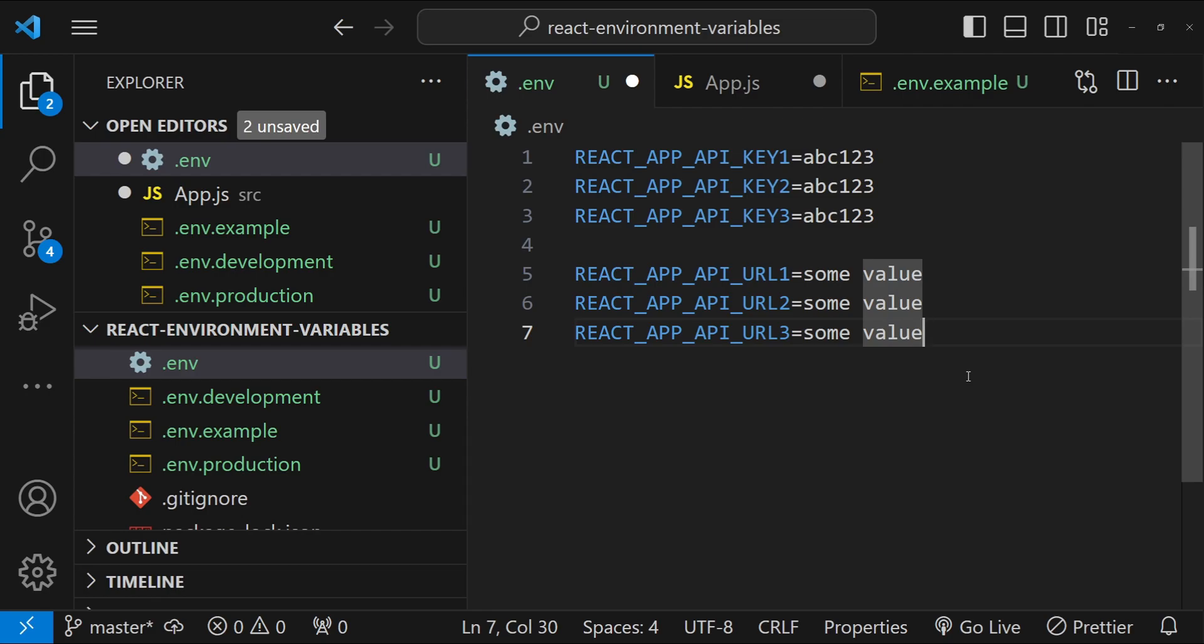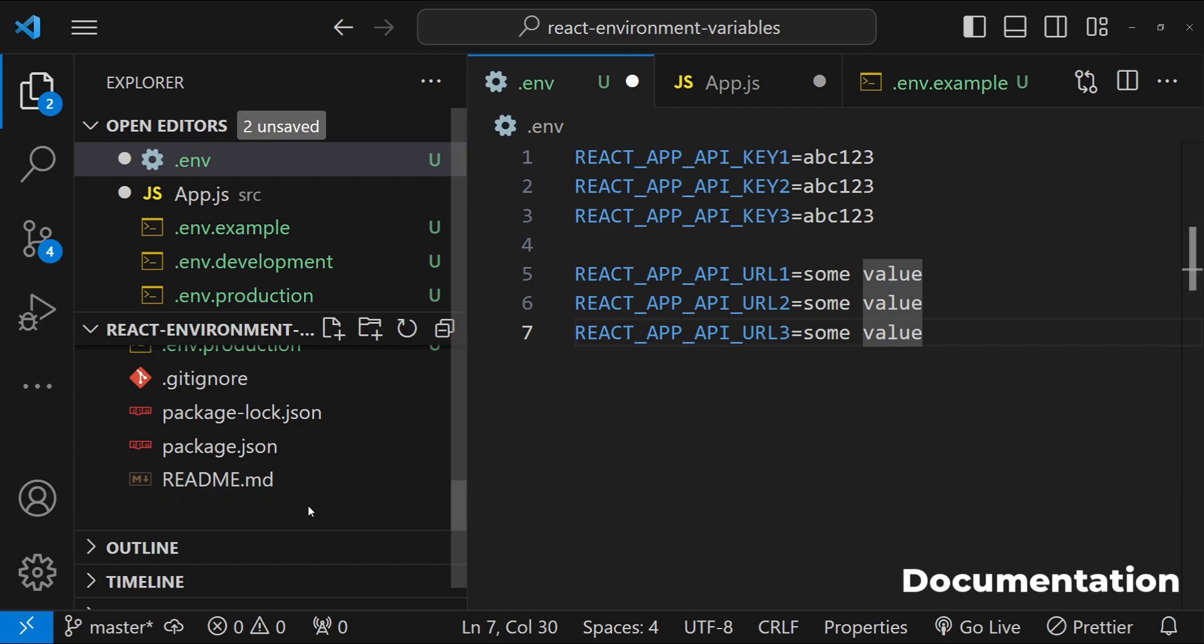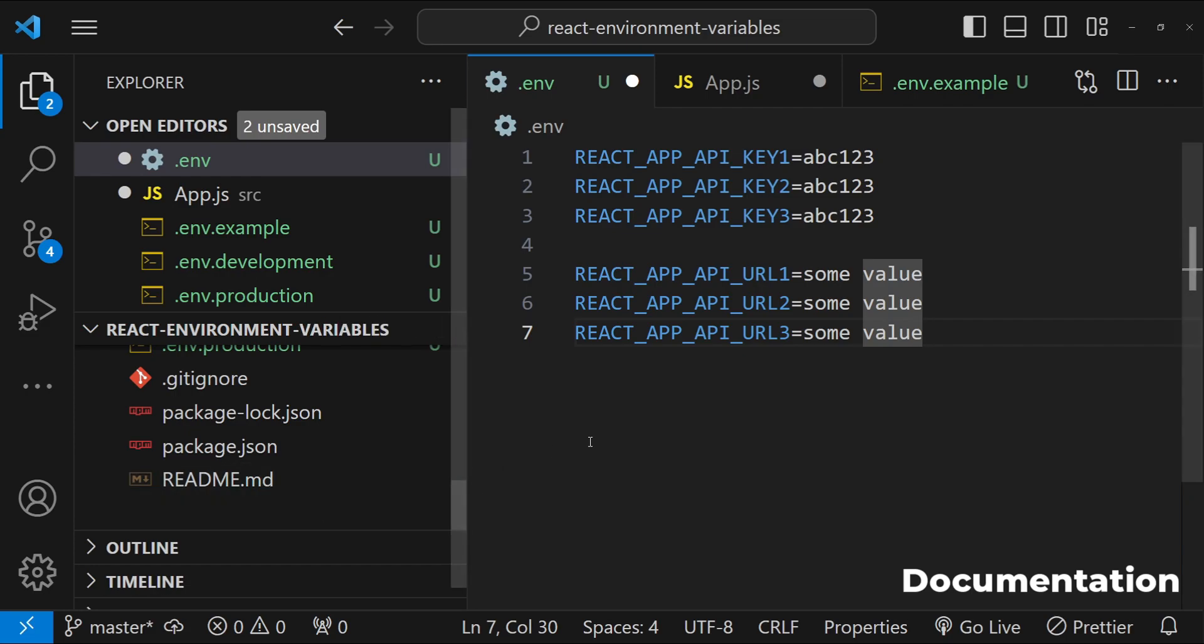Next is documentation. So document your environment variables and their purposes especially in a shared or team environment. Include instructions in your project's readme file like this one README.md or any other documentation on how to set up the environment variables for new developers or deployments.